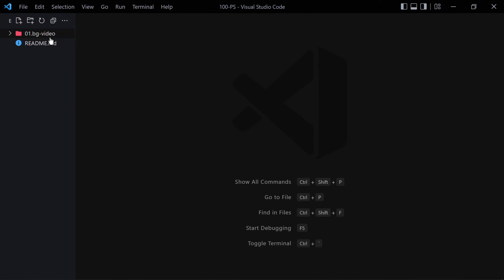Welcome to the second project of this course. In this video we are going to be creating a creative loading animation using just HTML and CSS — no JavaScript whatsoever. In the previous video we created our first project, and in this video we are going to be creating our second project, which will be this creative loading animation.